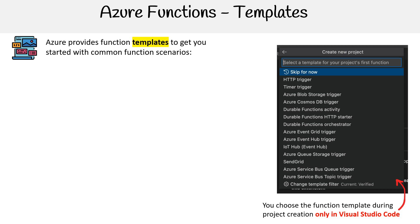To choose the template, you're going to be doing that in Visual Studio Code. You don't do it in the portal, but let's walk through the templates we have available.